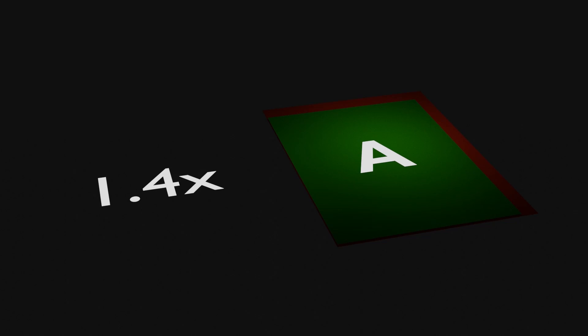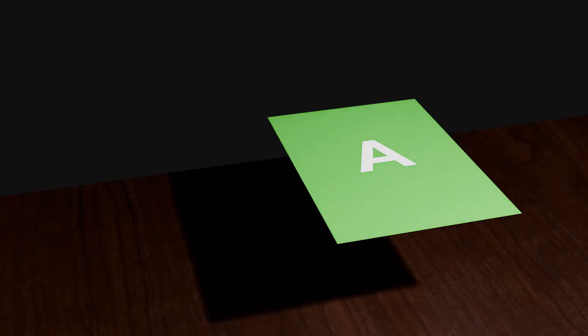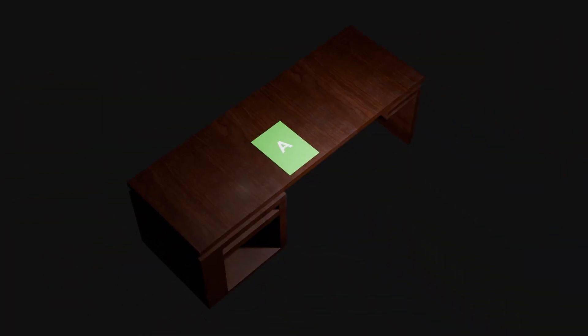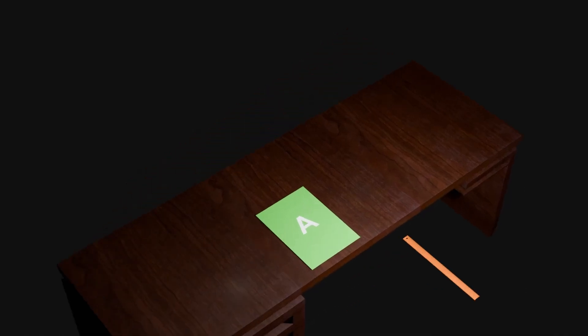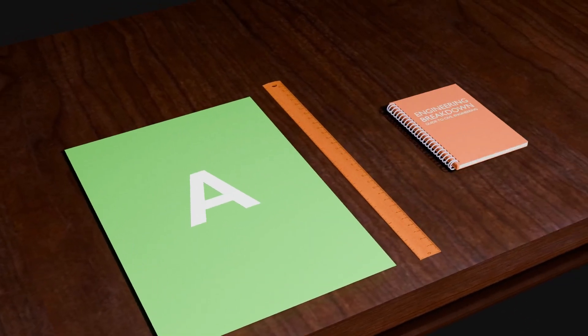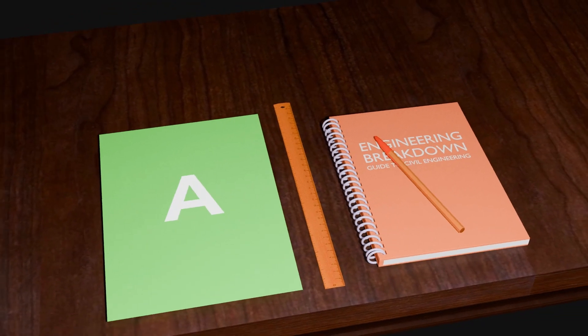Now let's bring perspective objects in so that we have a reference for our comparison. This is a standard 12-inch ruler. Let's put a regular notebook and a pen.